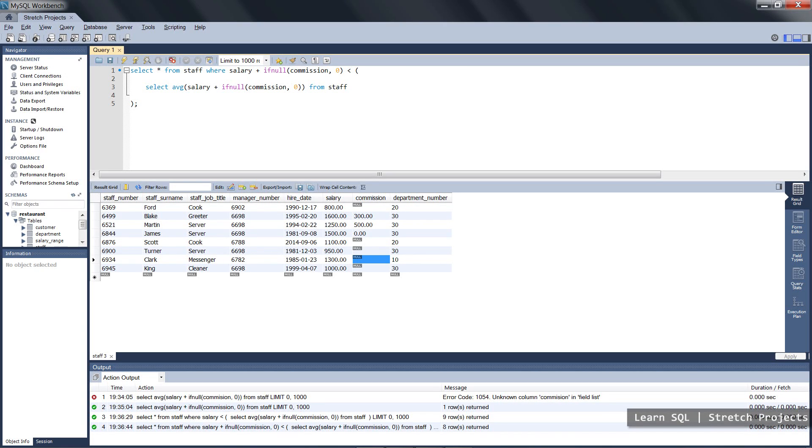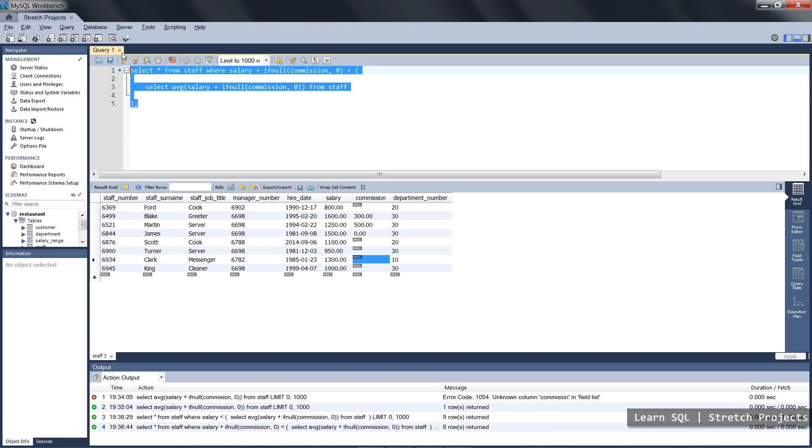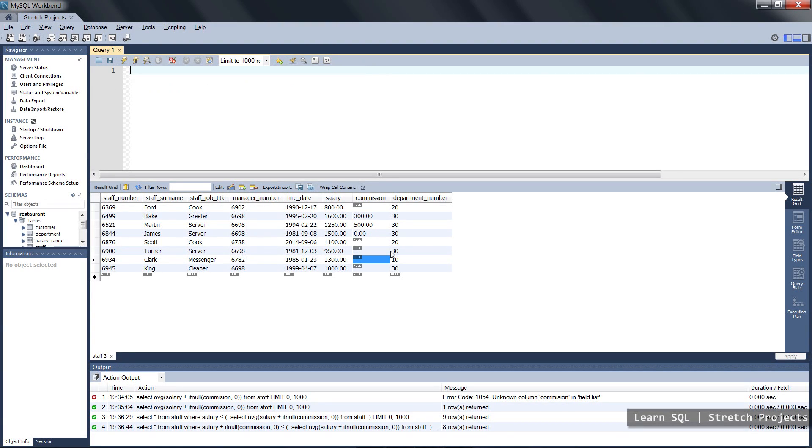Now the other way to use nesting is to have many different select statements as the actual outputs, as the actual field names. So if we delete all of this, we could select the maximum salary from the member of staff table.